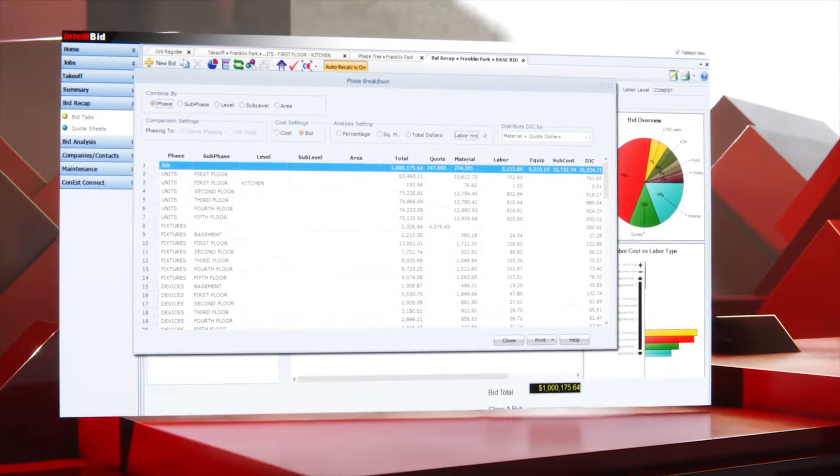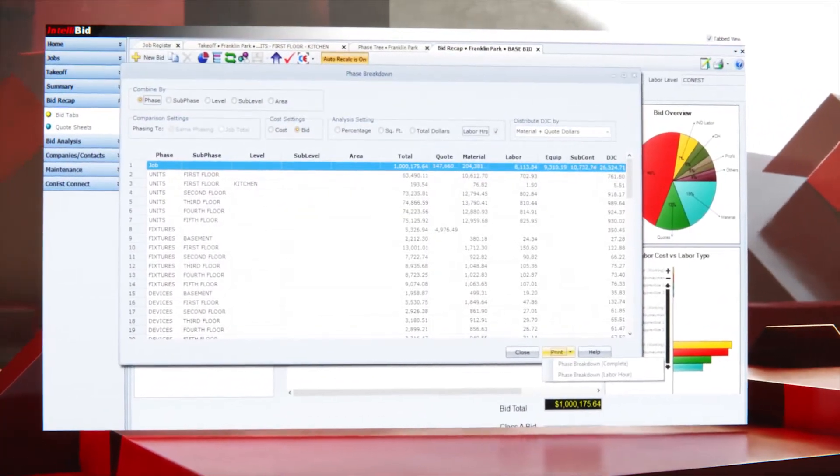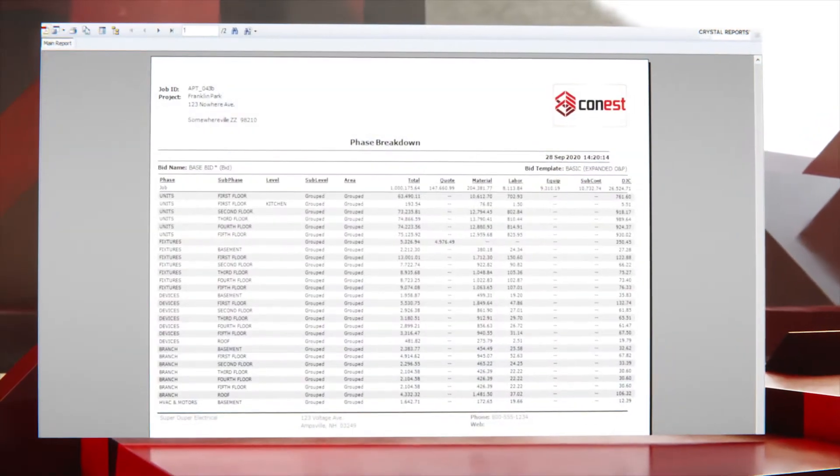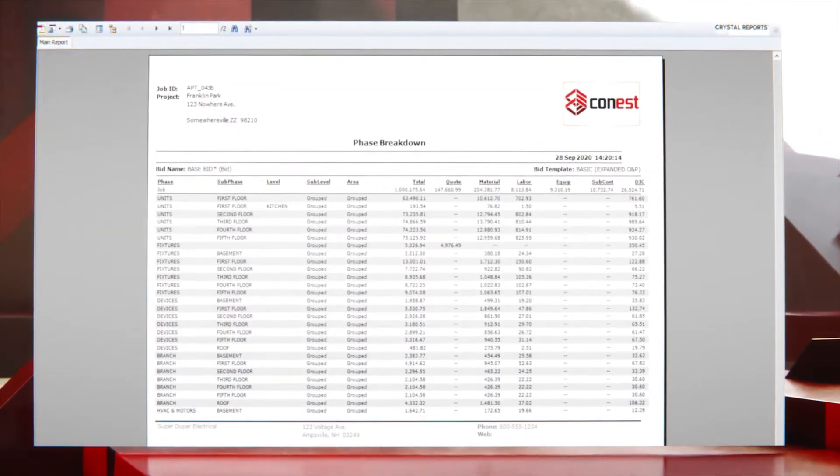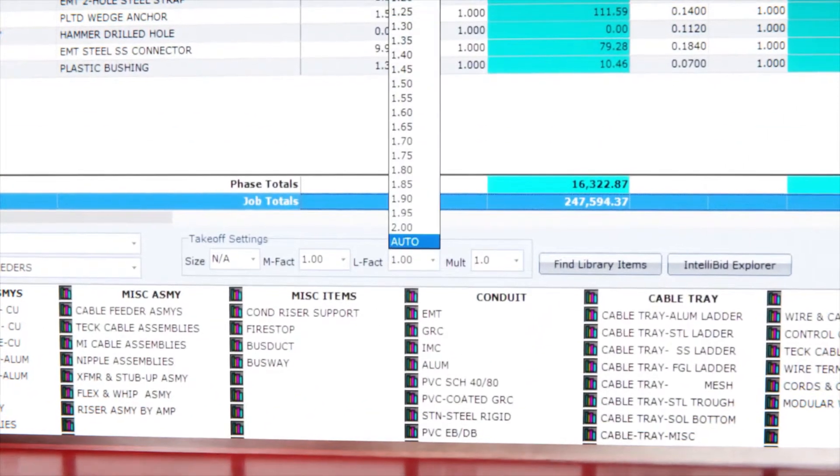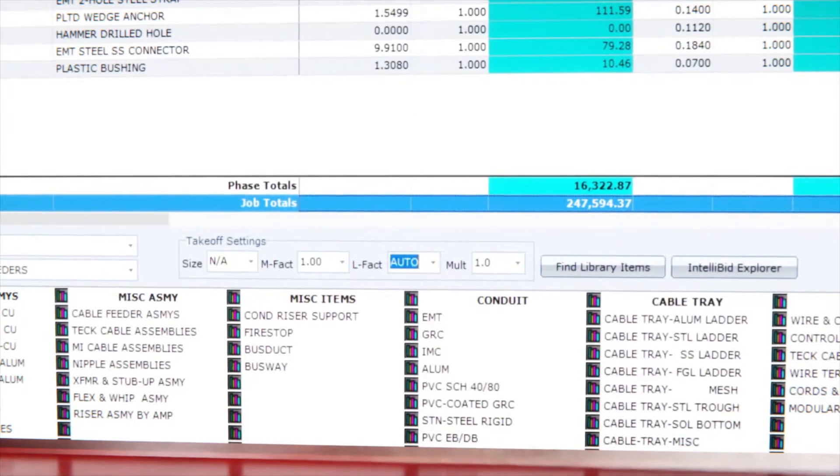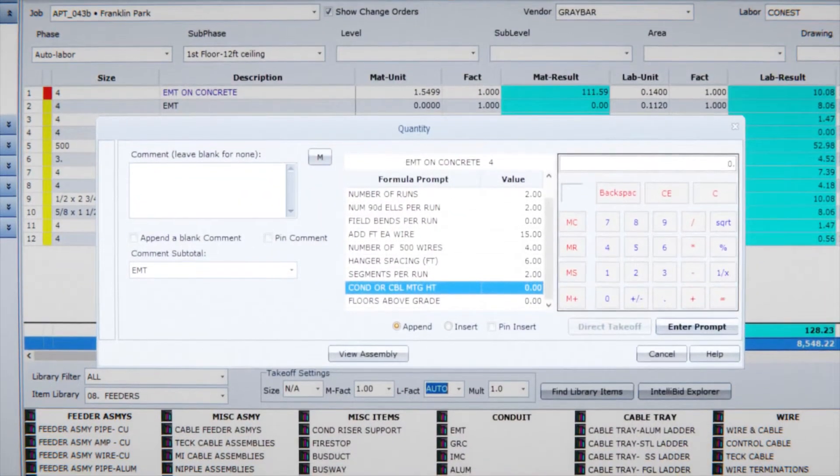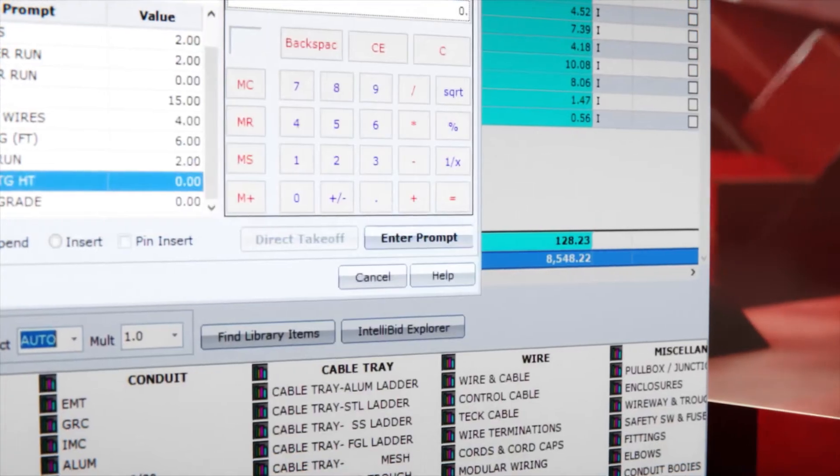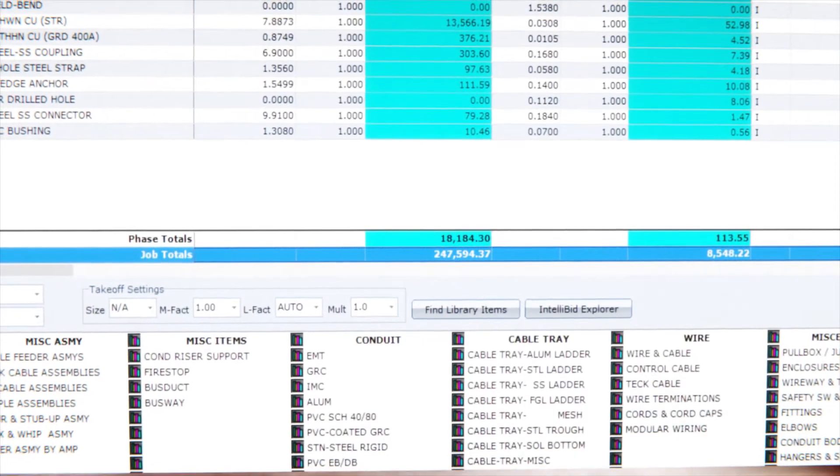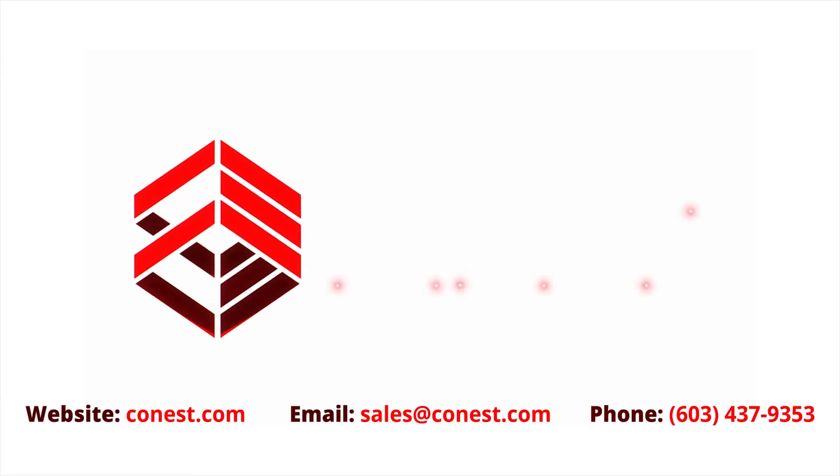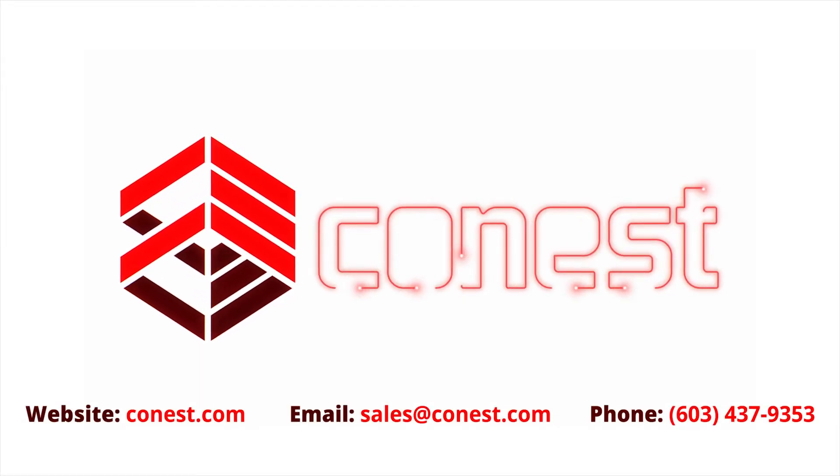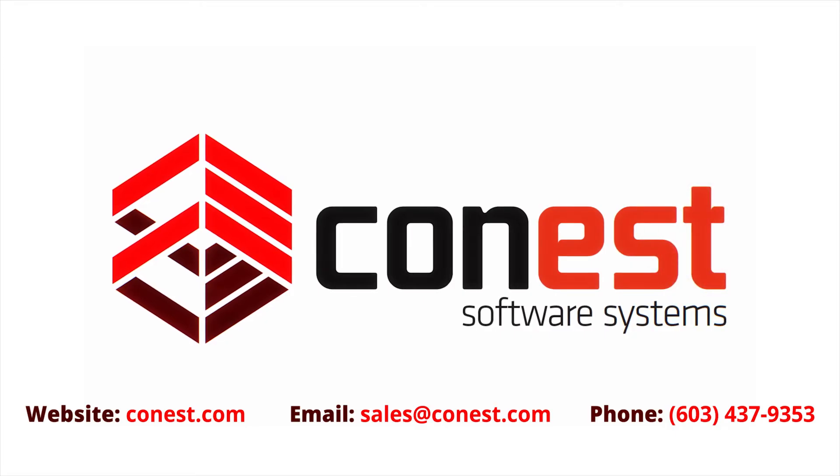As you can see, IntelliBid offers a range of features and benefits for many types of contractors. Whether you're a small business owner or a large organization, IntelliBid has the tools you need to create accurate and professional estimates in a fraction of the time of traditional methods. Thanks for watching! Like this video and subscribe to our channel to continue learning how to save time and win more bids with Conest Software.